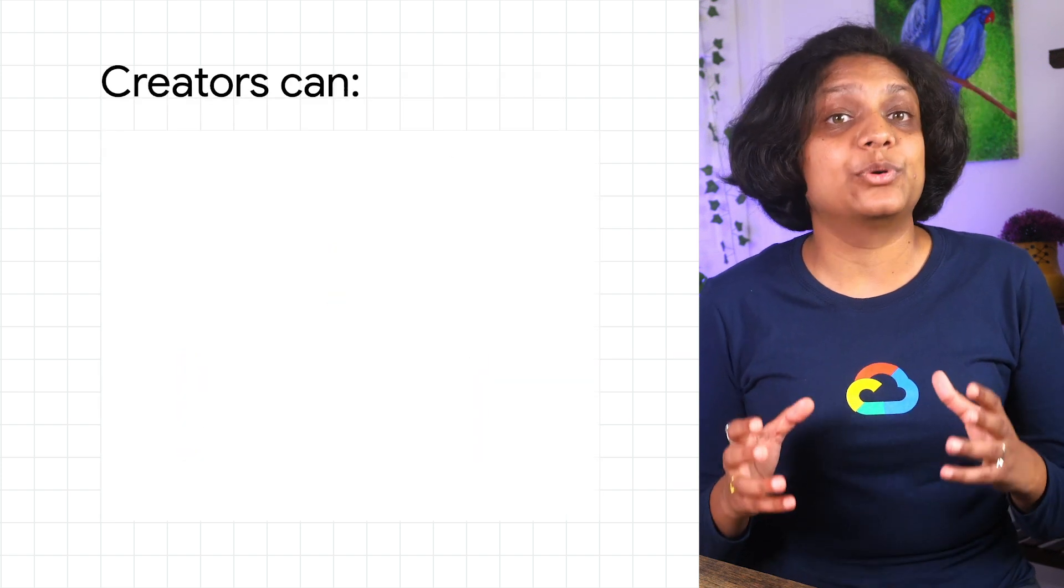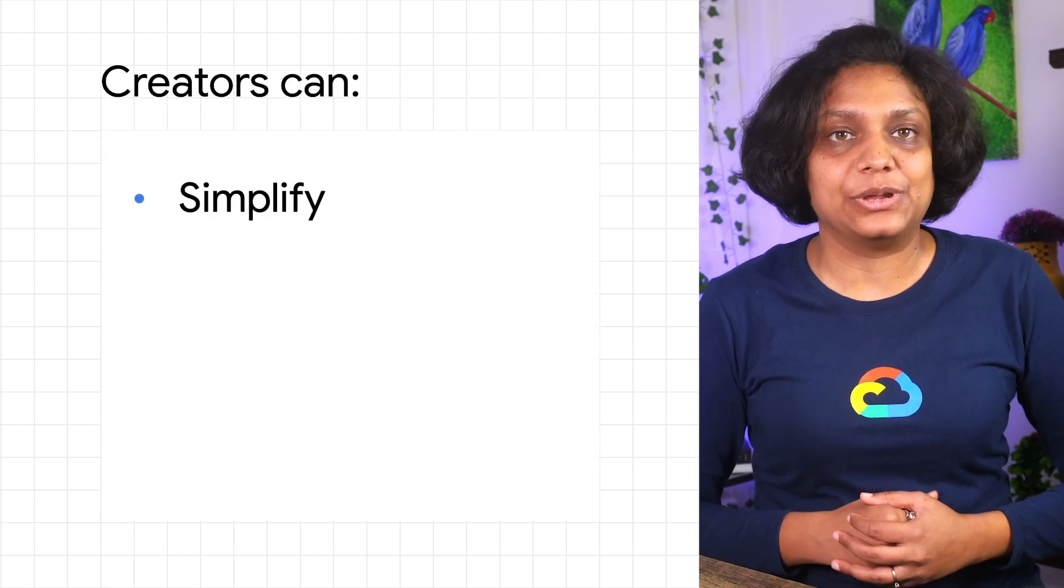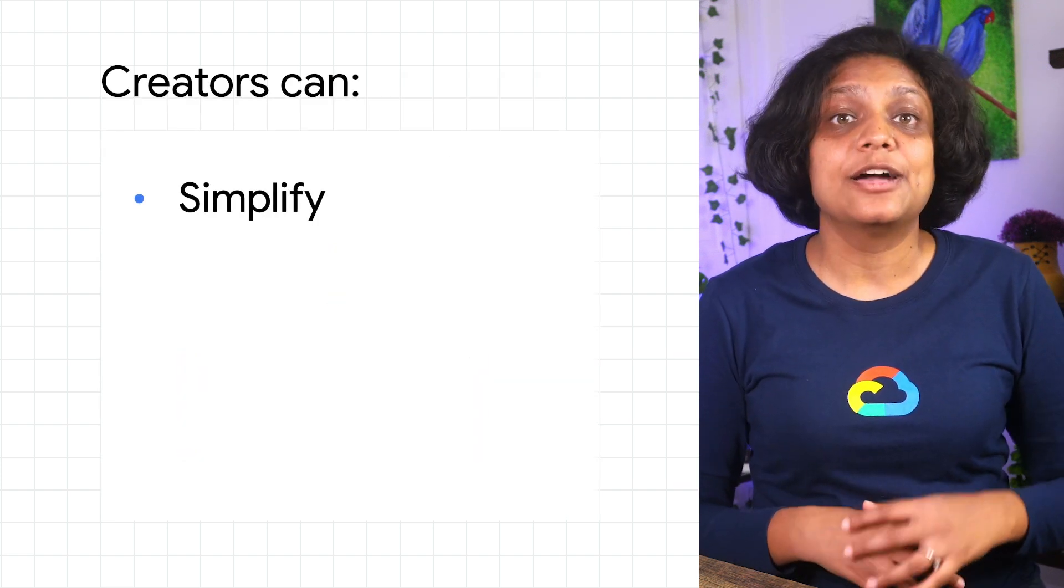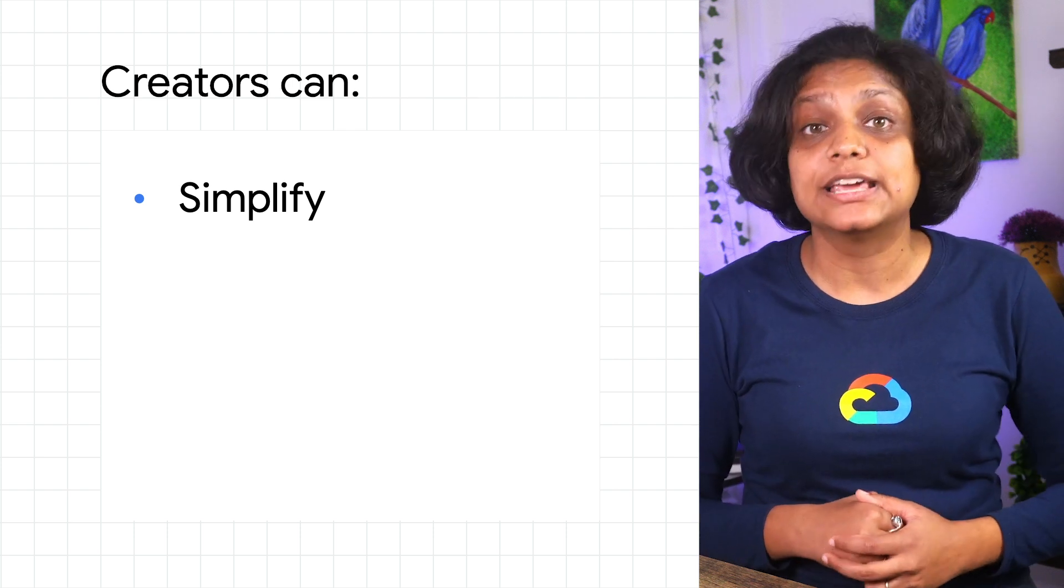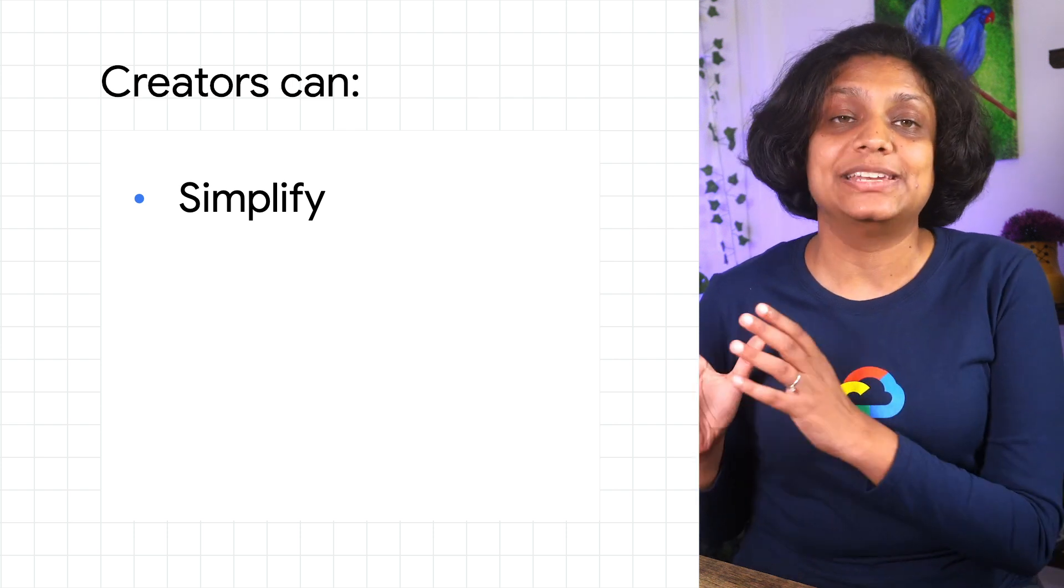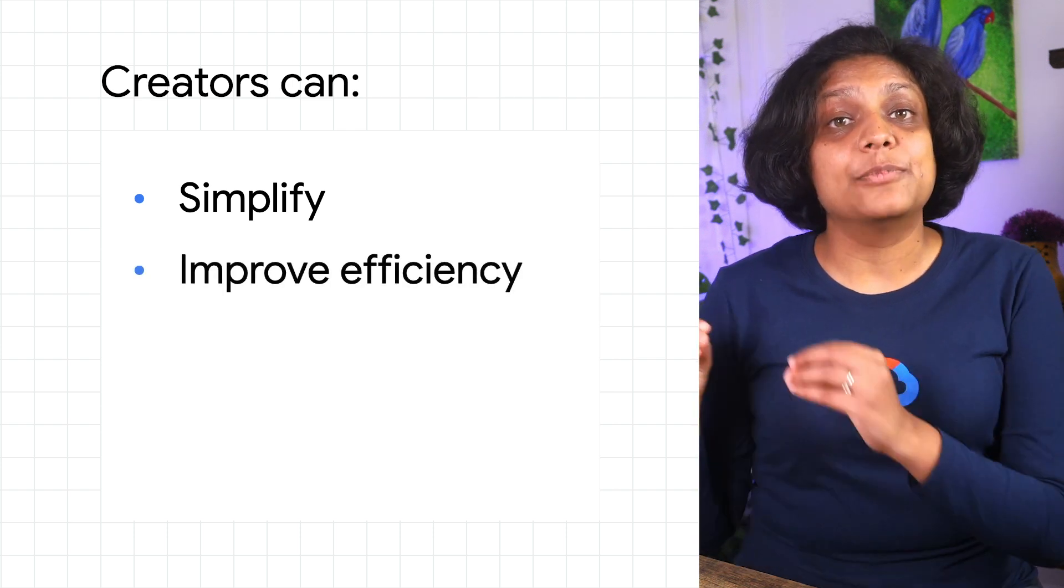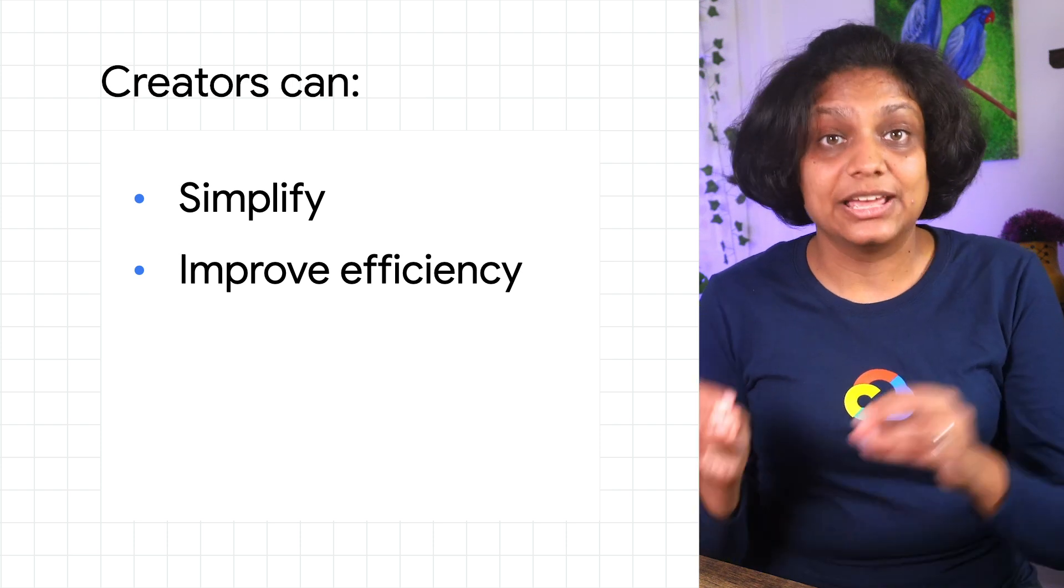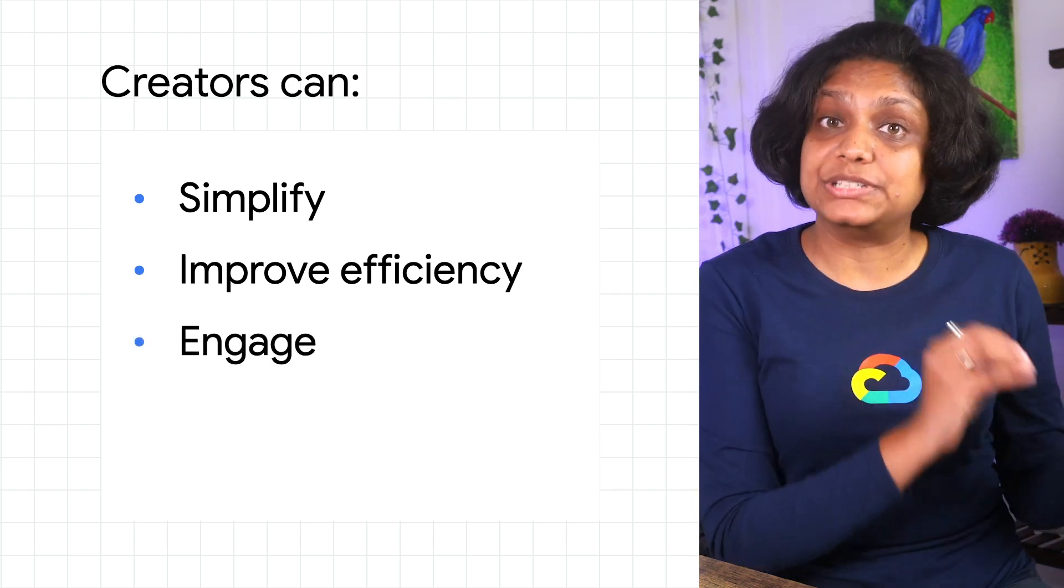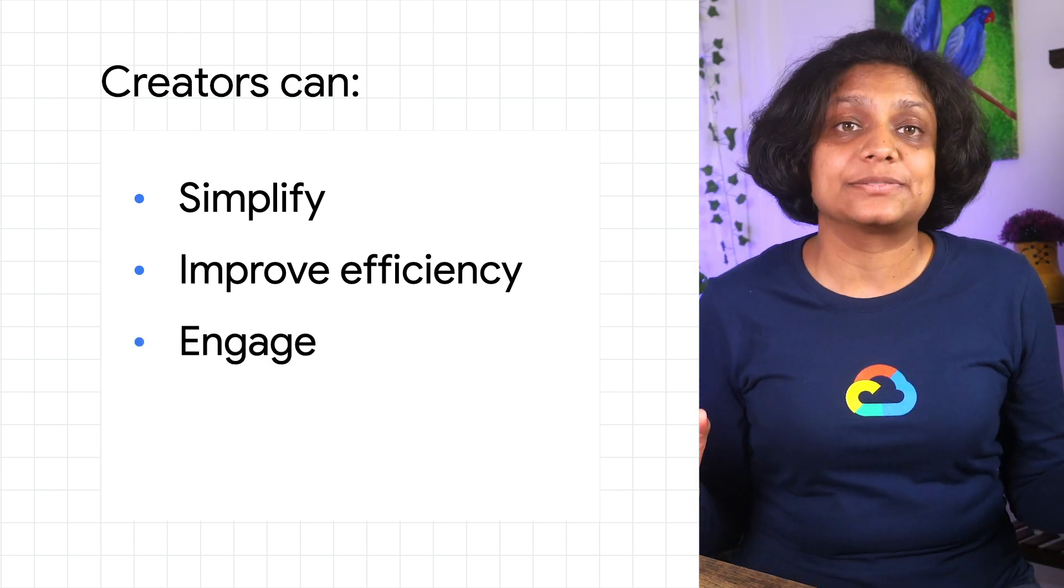These allow app creators to simplify the app creation process by interpreting users' intent with the App Sheet editor, make their app more powerful and efficient, and engage with your data and users in new ways.